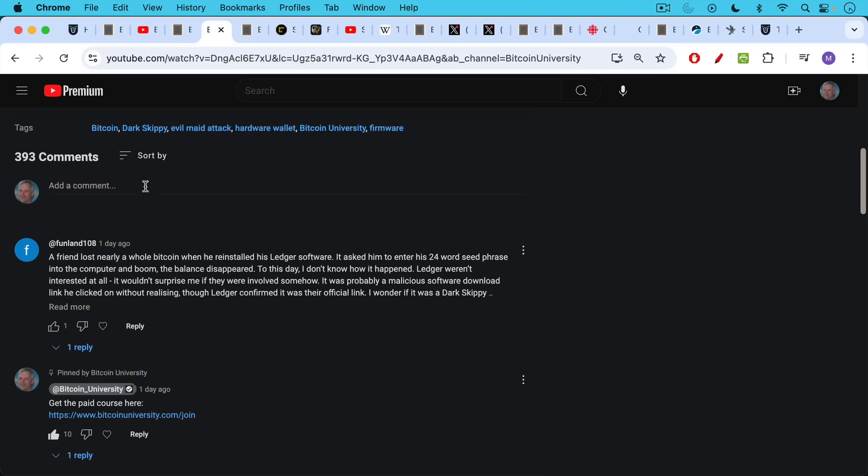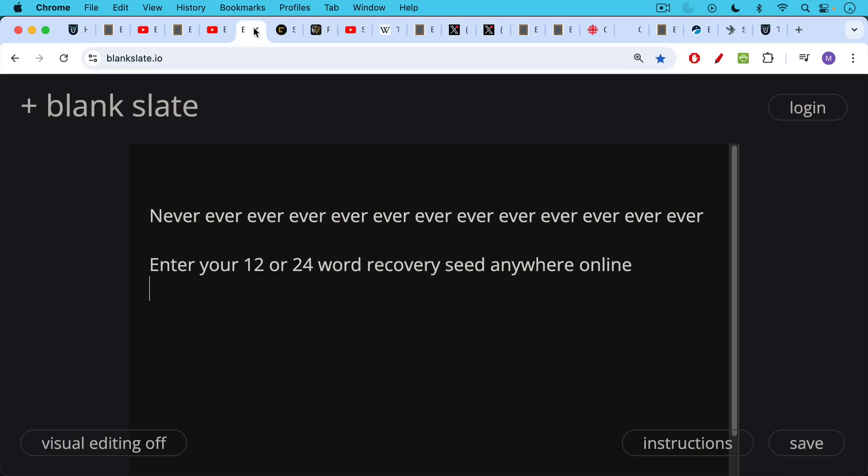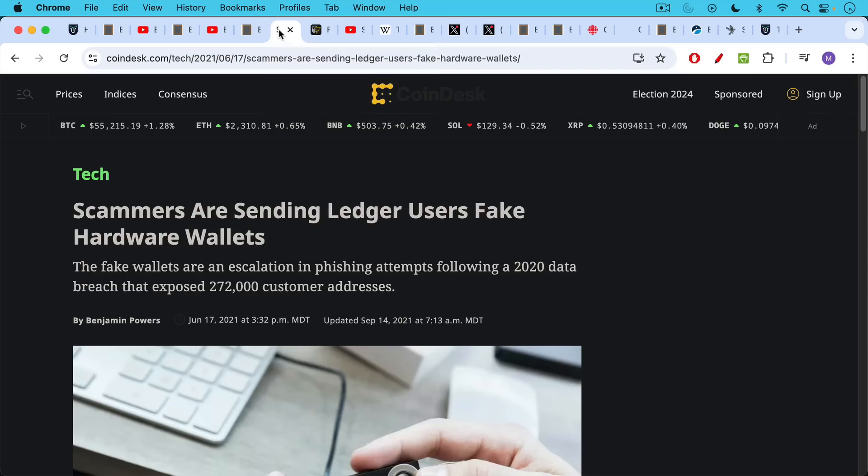Well, I can tell him how it happened right here. Basically, that was malware. That was not real software from Ledger. The way you know is the software will never ask you to enter your 24-word seed online. It will only ask you to enter it into your hardware wallet itself. This is very important. Never ever enter your 12 or 24-word recovery seed anywhere online. If you find yourself doing so, you need to stop, backtrack and think about what you're doing.